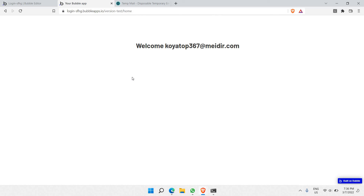And there you go, guys. This is the simplest explanation and walkthrough of how to use the login and signup feature in your Bubble.io project. This is really helpful since authentication is the most important part of any project — you need to authenticate users safely. Thank you for watching this entire video, and hope to see you in another Bubble.io tutorial. Bye!